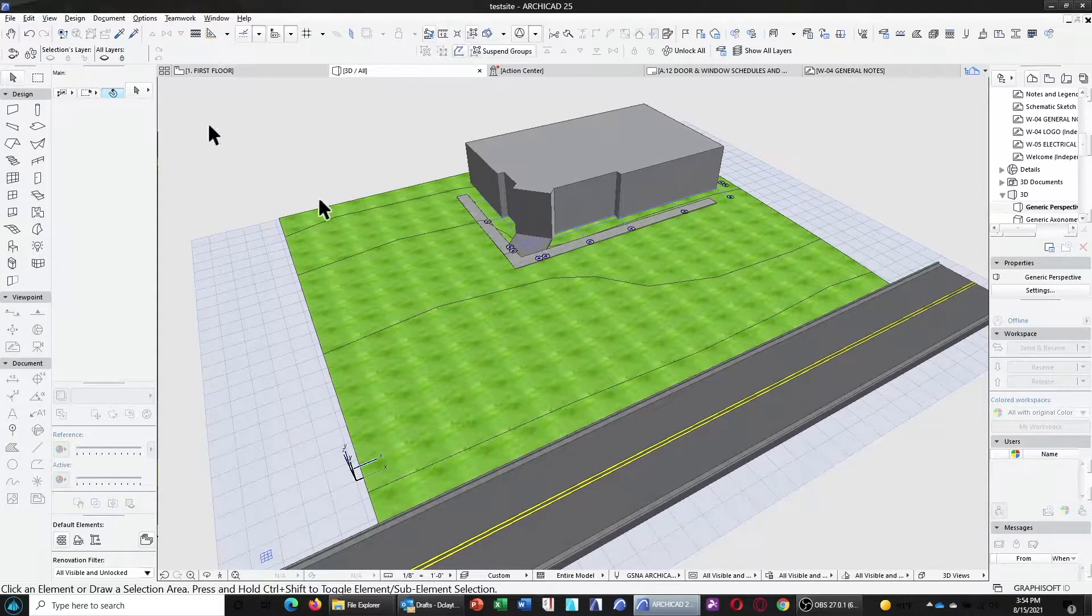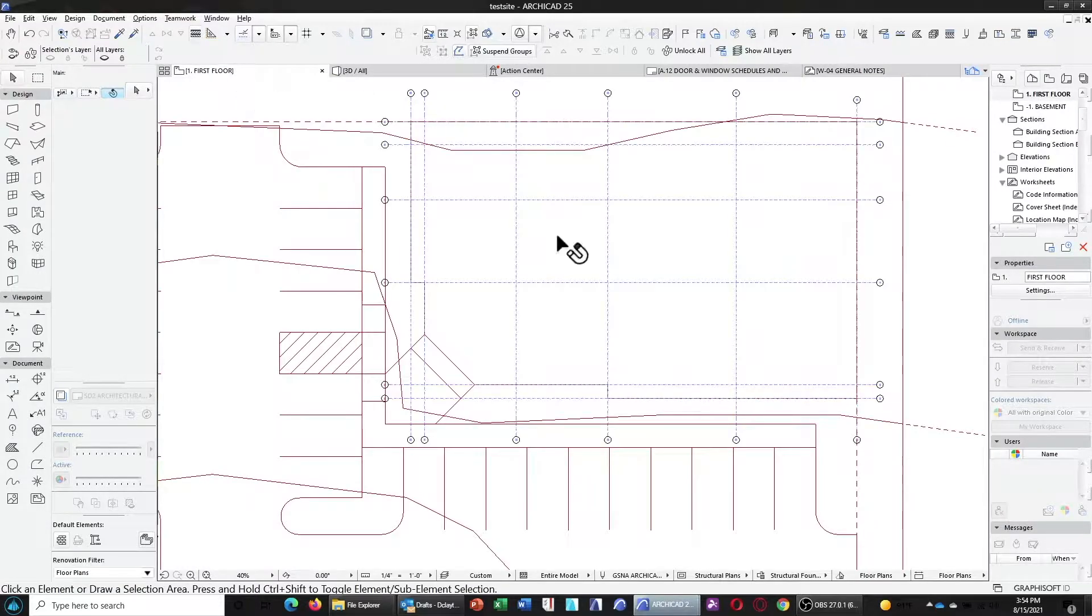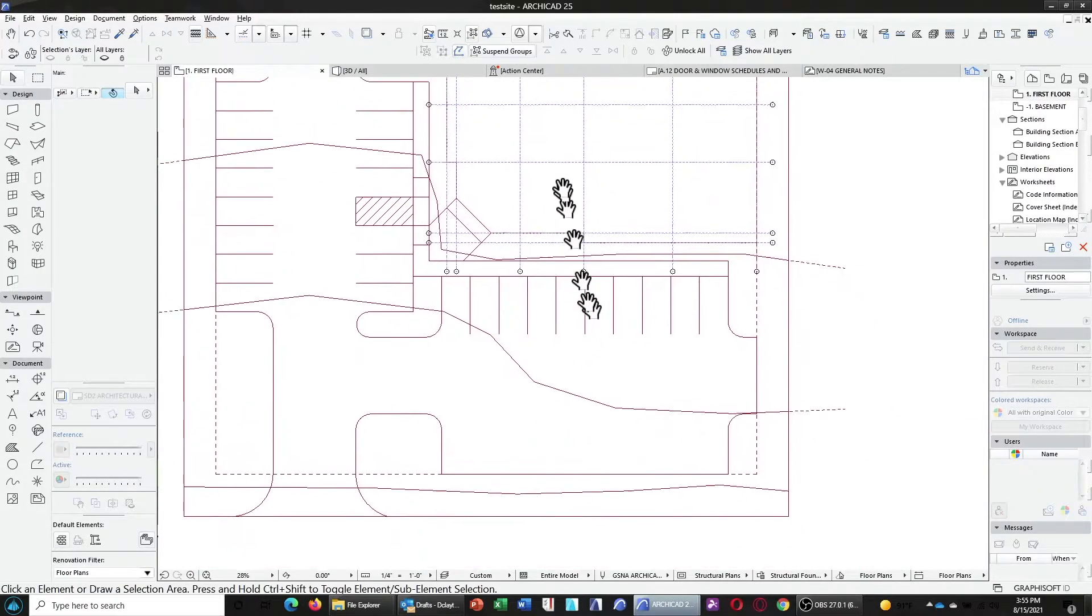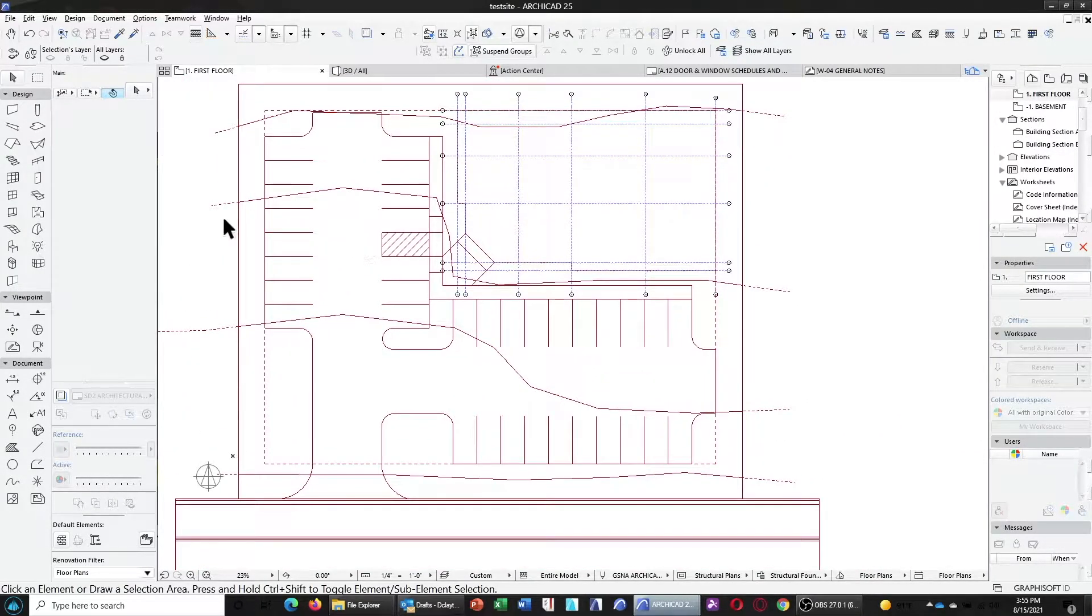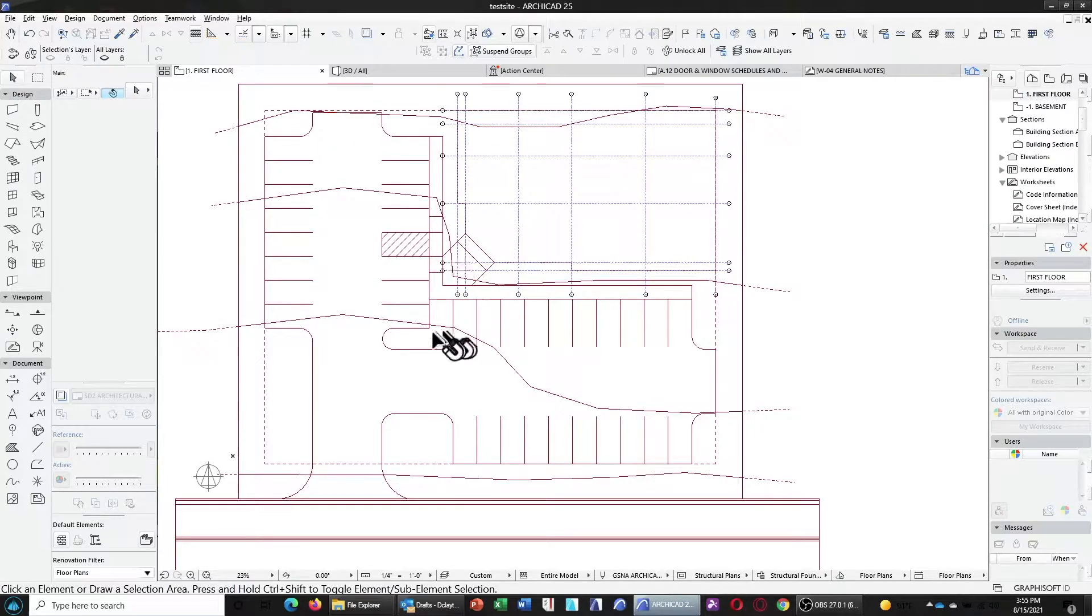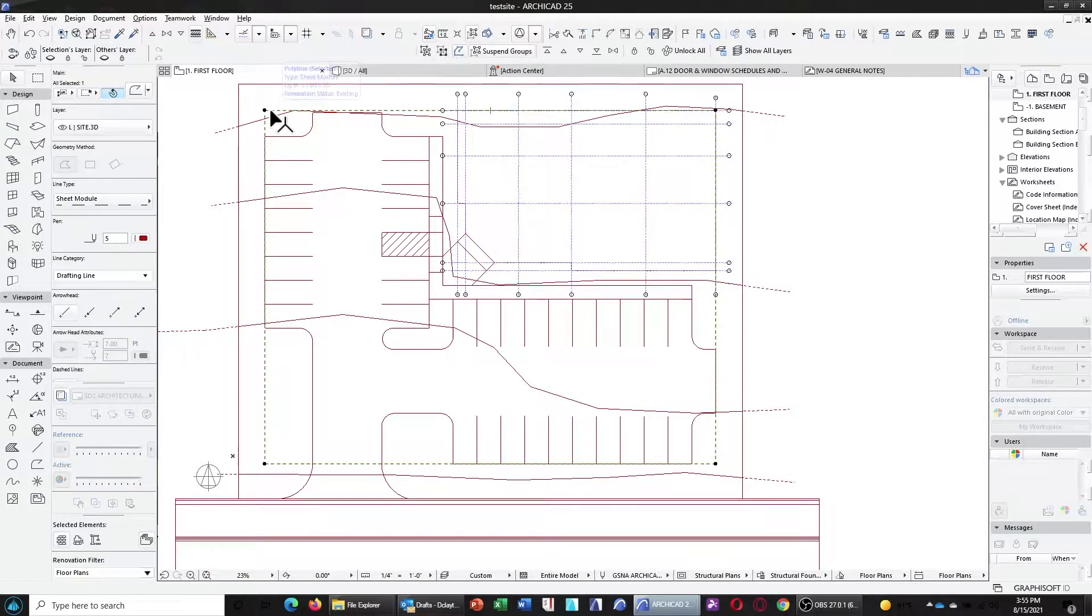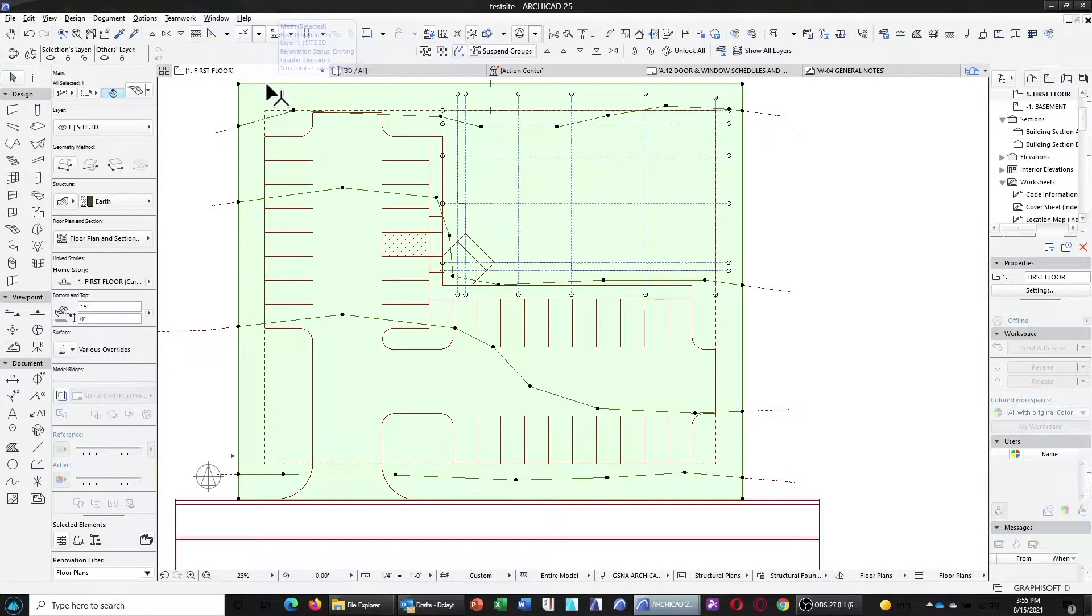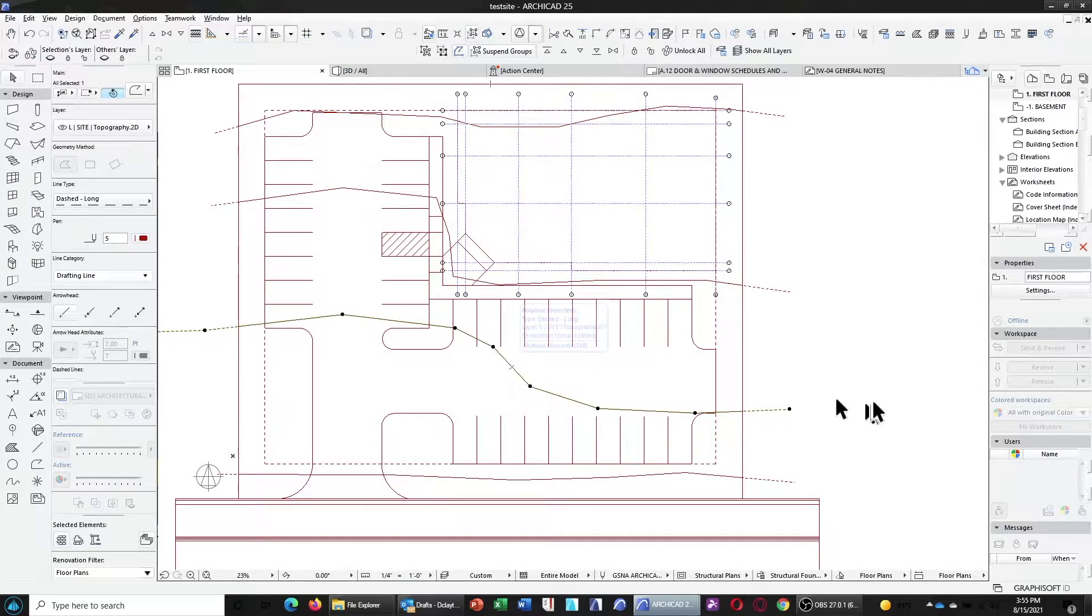Let's first start in the floor plan view. In this case, I've already drawn up some simple 2D geometry representing the parking lot, the parking stripes, the setbacks, the property boundary, and also the contours.